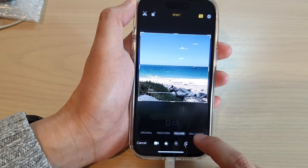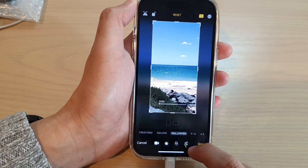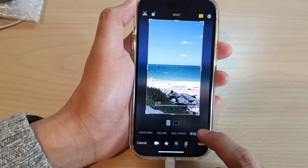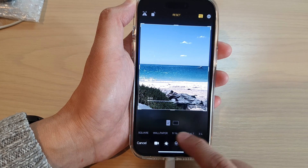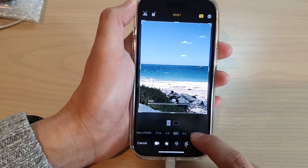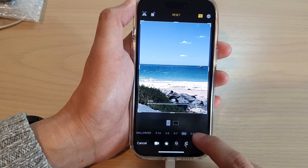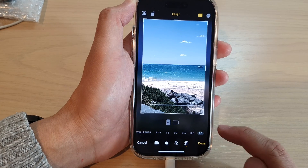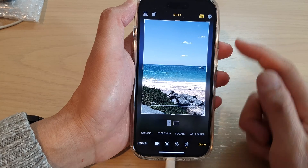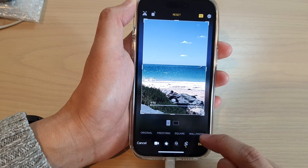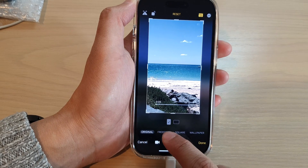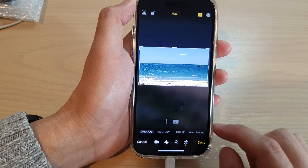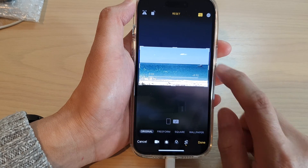So you can change your video ratio — you can make it fit to the wallpaper, 9:16, 4:5, 5:7, 3:4, 3:5, and 2:3. You can select different ratios for your video. I'm just going to select original and then tap on Done.